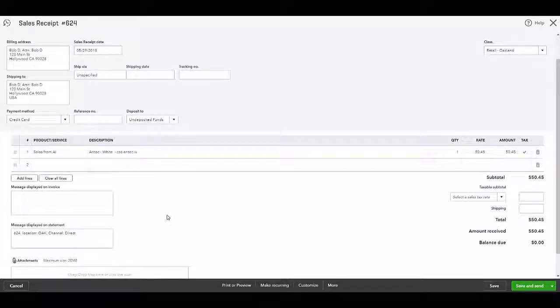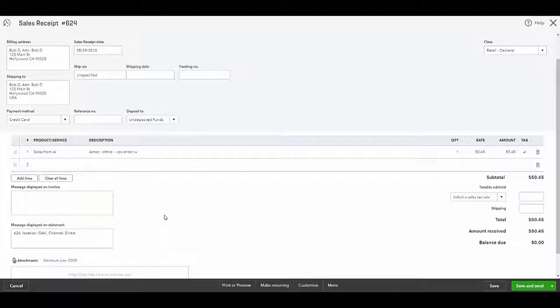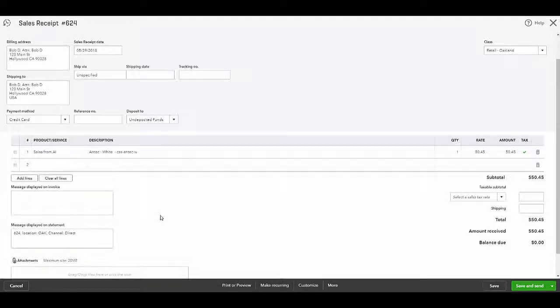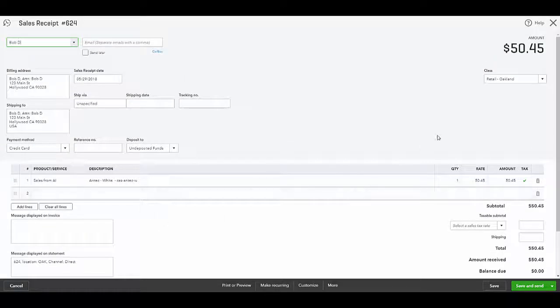If you would like to have your sales channels income to break out into classes in QuickBooks, Agiliron can support that. Simply turn on Classes in QBO and create classes with the same name as the sales channels in Agiliron under Settings, Channels. Then ask Agiliron support to turn on classes. Here is an example of a sales receipt with classes turned on.